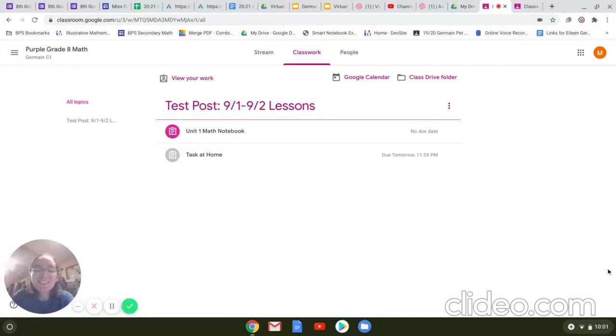Ladies and gentlemen, this is Ms. Jermaine just creating another video that's going to walk you through our math notebooks that we're going to be using for each unit this year in math class.